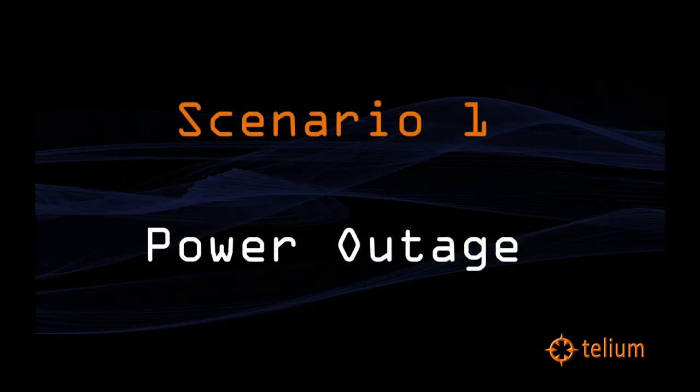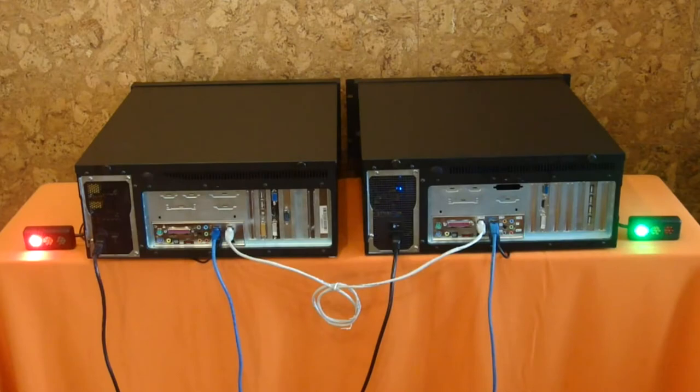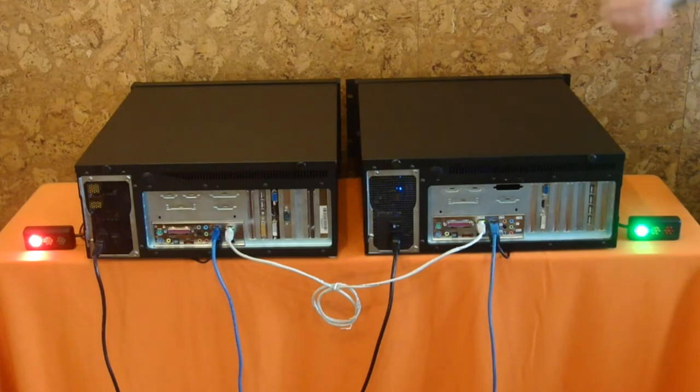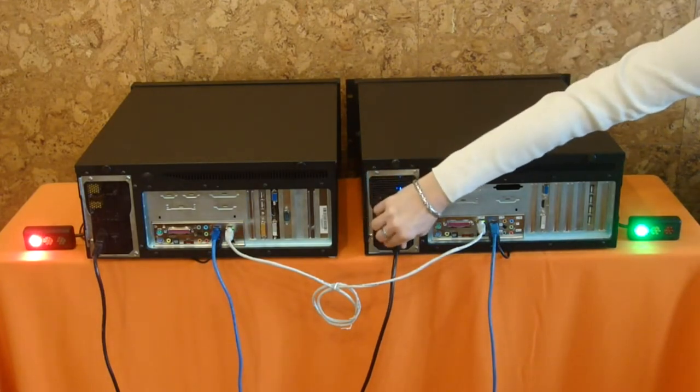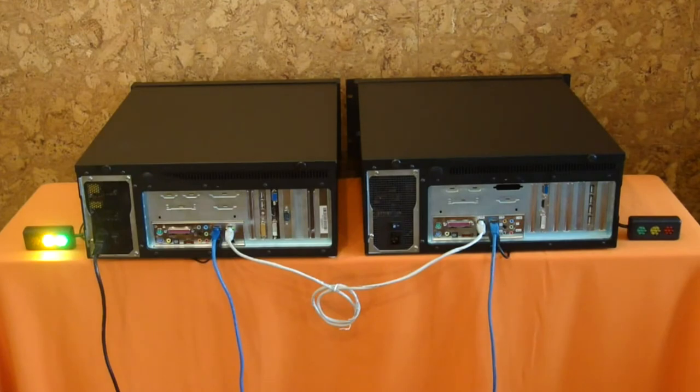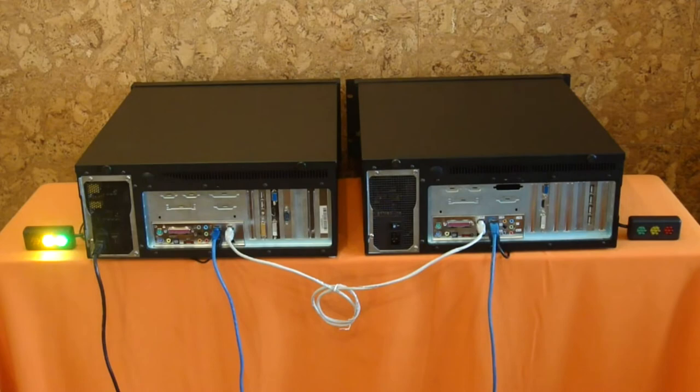In our first scenario, we simulate a power outage by removing power from the active peer. As we do so, you can see the immediate detection by the standby peer, and watch it as it transitions to active. During the transition, Haast also moves the VoIP IP address to the active peer, so upstream trunks and downstream phone sets are unaware that a failover has taken place.